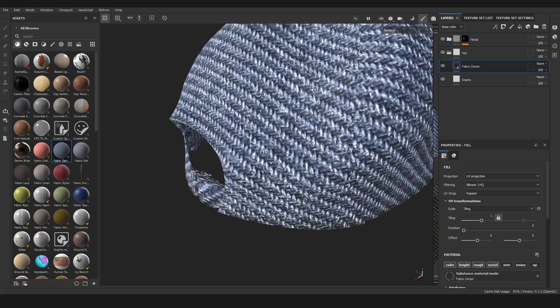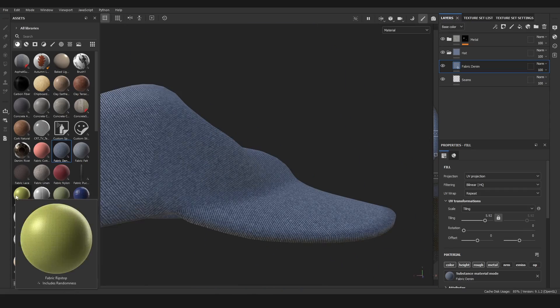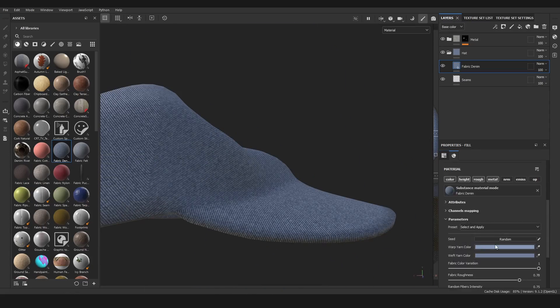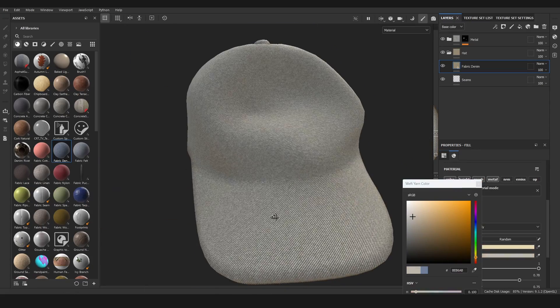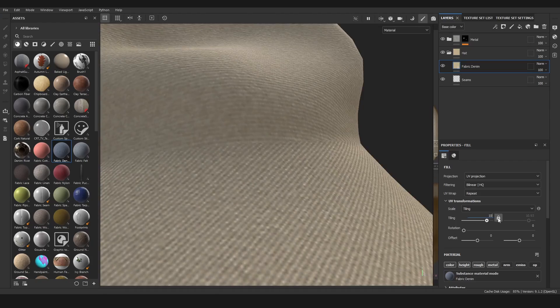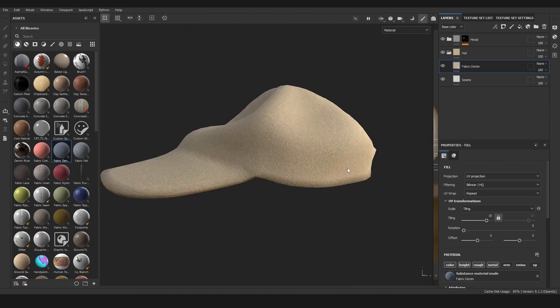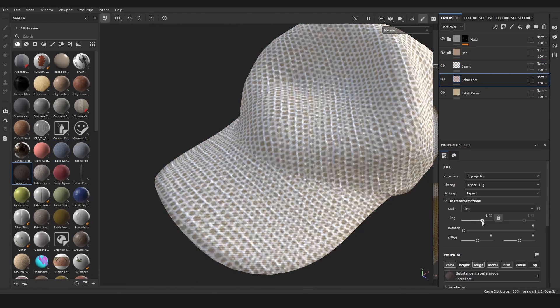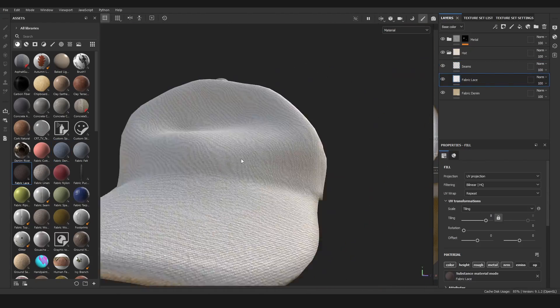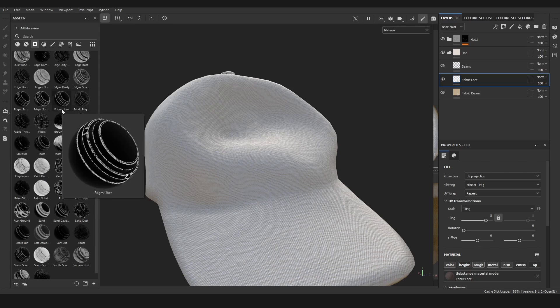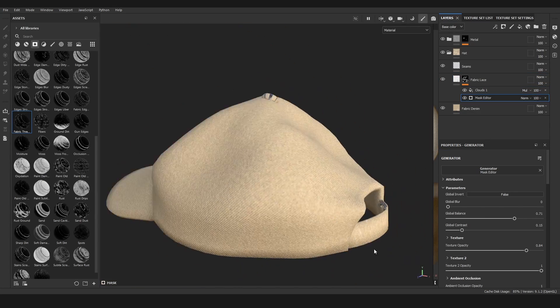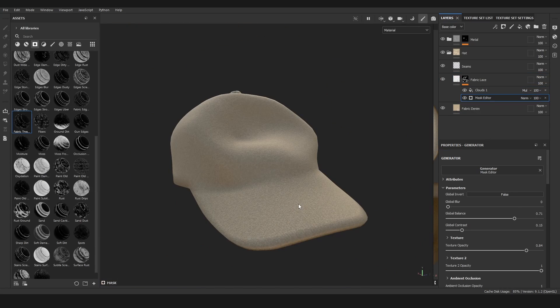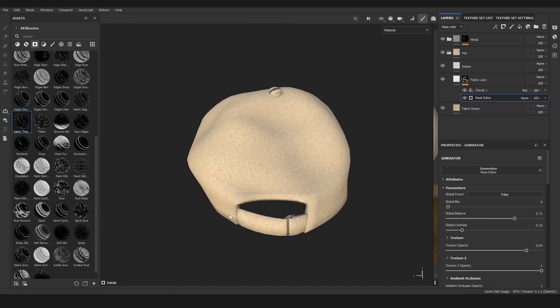For the textures I always like to get a base texture. For this one it was denim I think, just recolor it, and then I wanted to add in some kind of scratches. So I added in another fabric material, made that white, and with a smart mask I could then just add in some weathering.